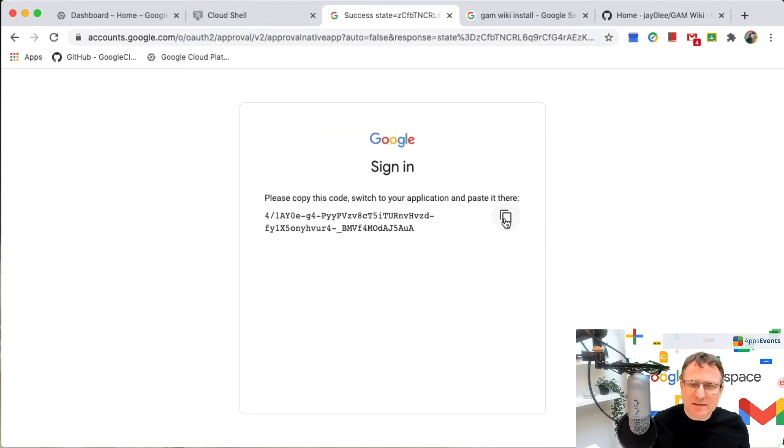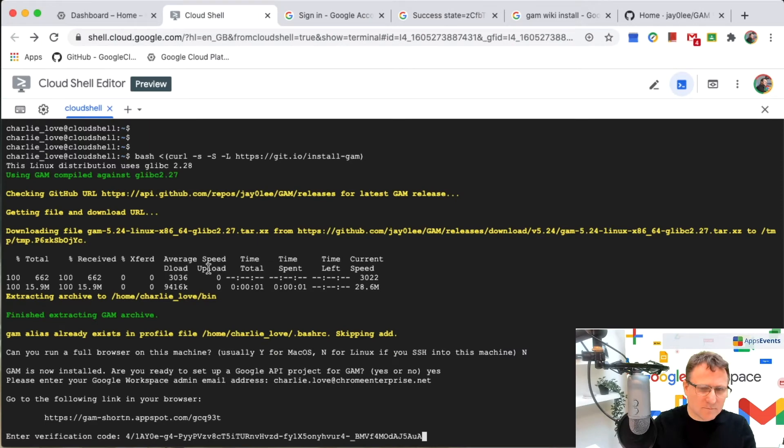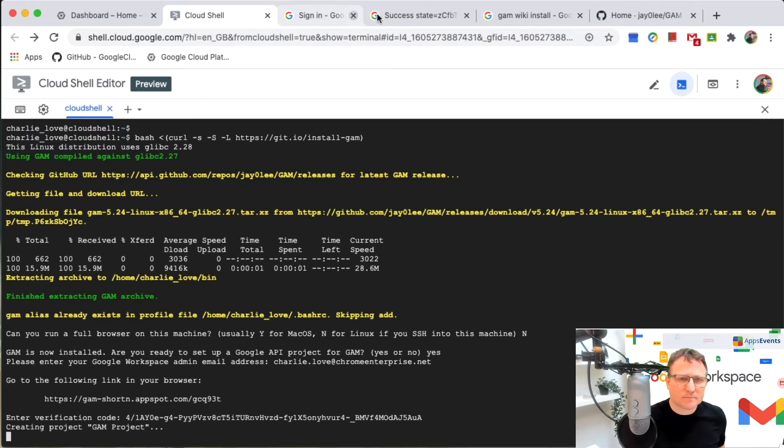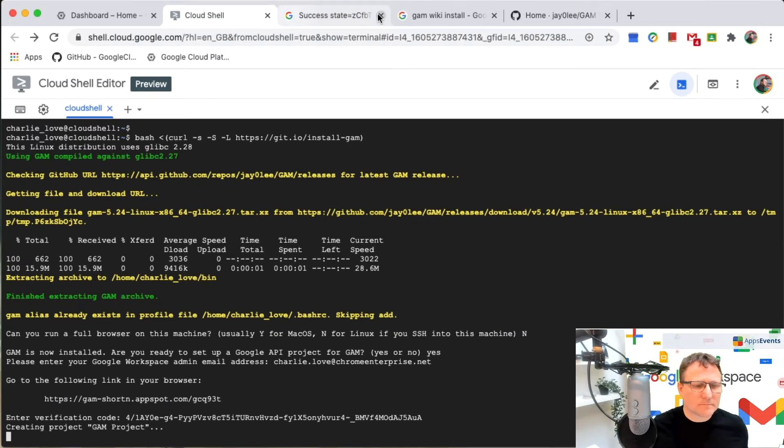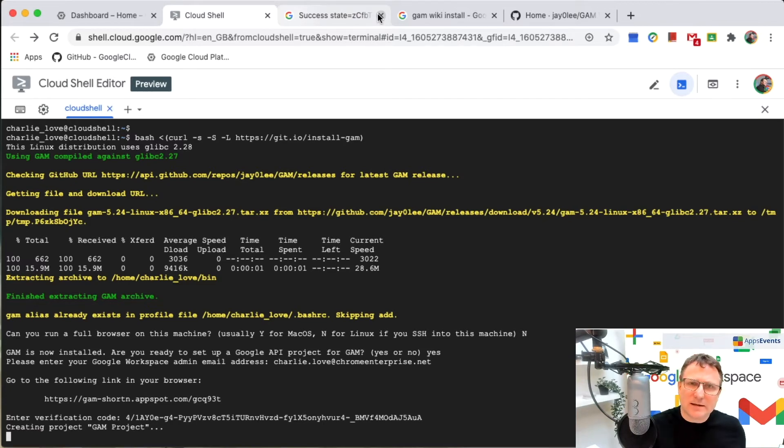And then I'm going to take this code and I'm going to copy that. Just paste that code back in. And that's now creating a GAM project for me inside the cloud console.